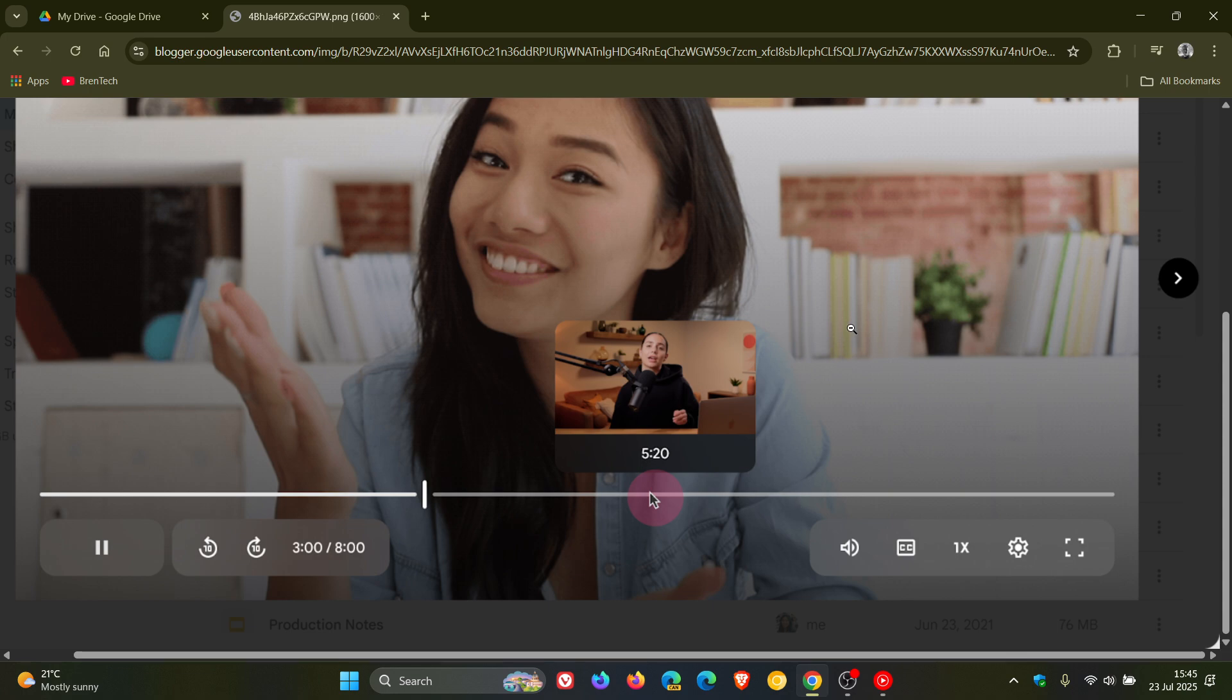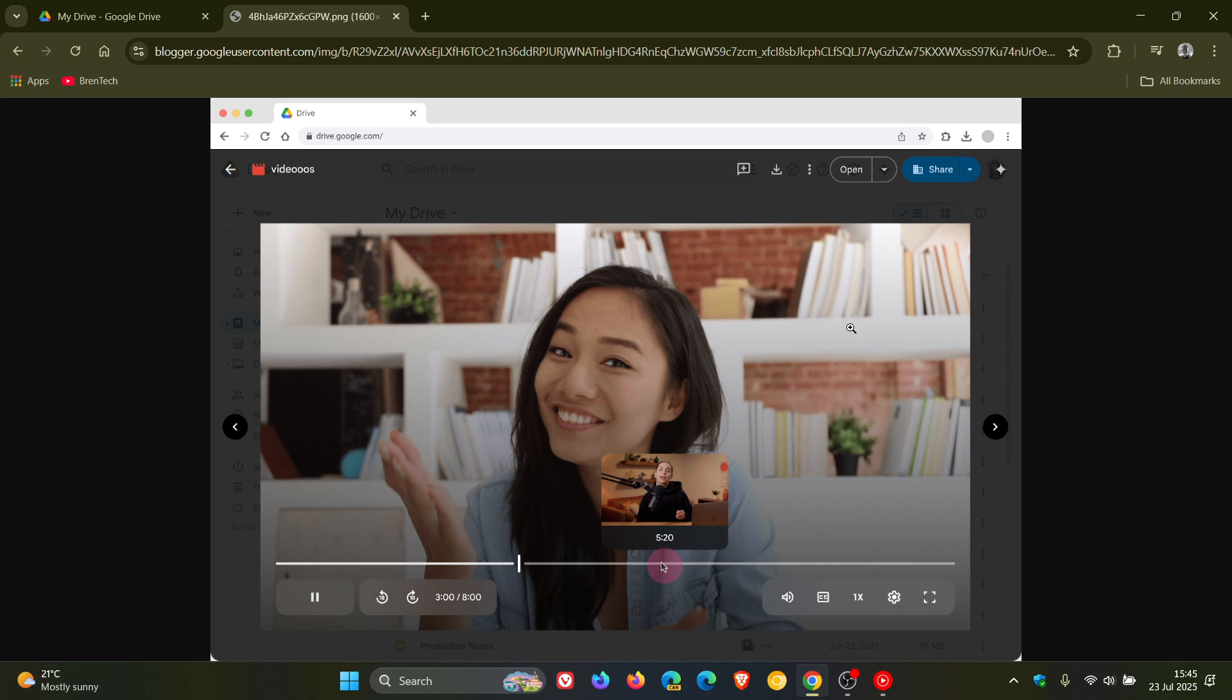Now, the rollout started yesterday on the 22nd and should be finished by the latter half of August next month, if you've not seen it currently.